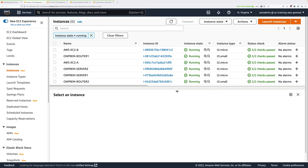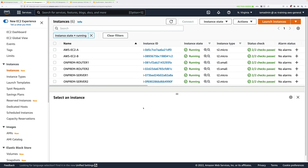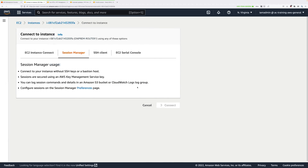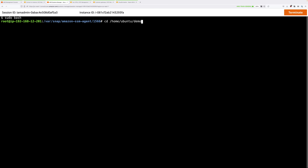Select Instances. We need to do some configuration on both of the on-premises routers to establish the IPsec tunnels between each router and AWS. Let's start with router 1. Select router 1, right-click, click Connect, select Session Manager, and once you're able, click the Connect button. Once connected, type sudo bash and press Enter to get root permissions on this Linux instance. Then type cd /home/Ubuntu/demo_assets and press Enter.